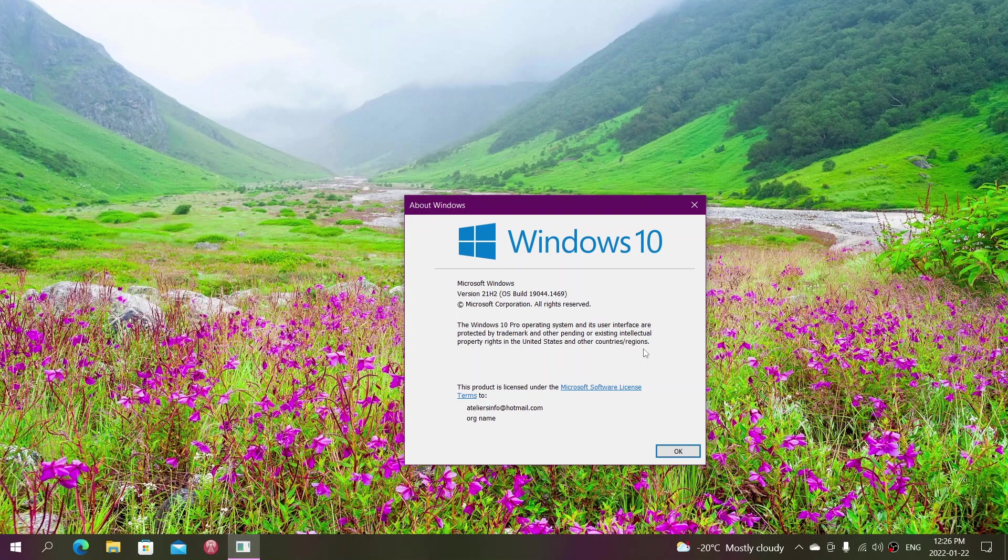They're doing this right now to 20H2 people. If you're on 20H2, which was the October 2020 update, more than a year ago, that version is nearing its end of support, which will come somewhere in May of this year.